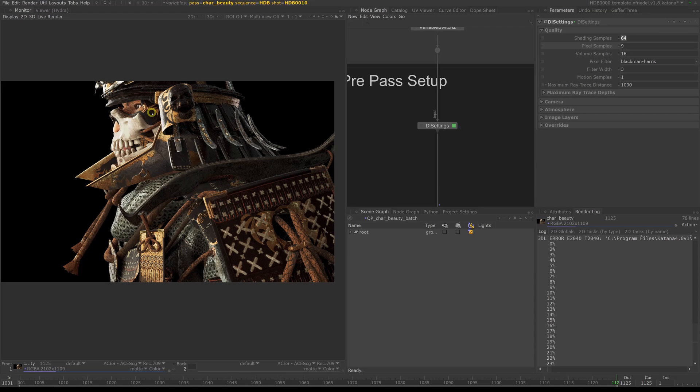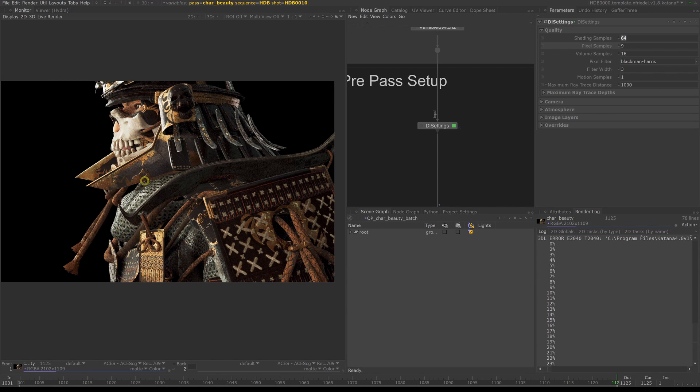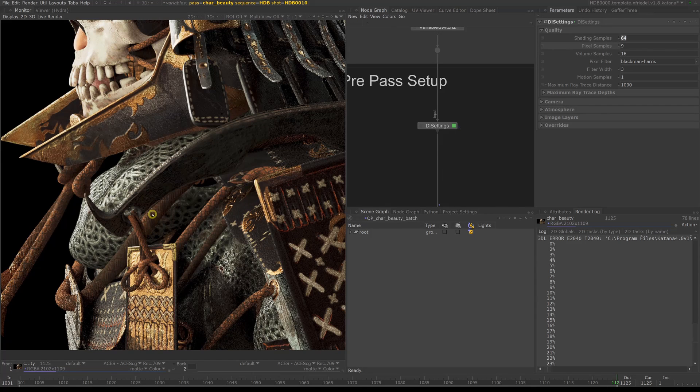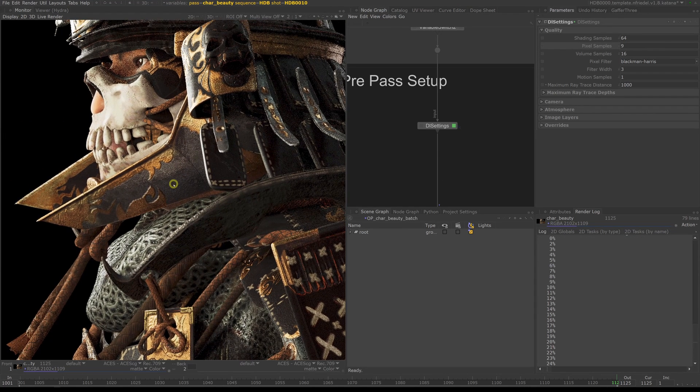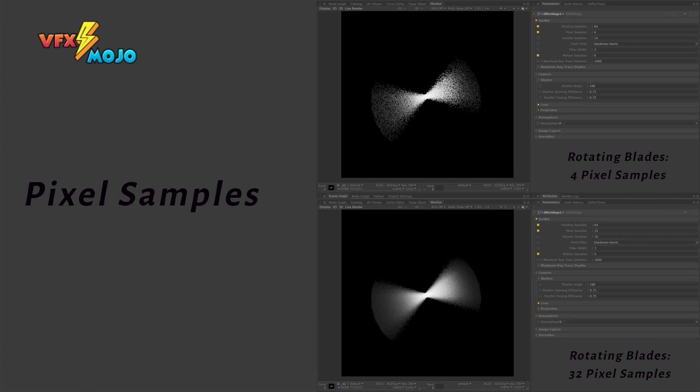Now let's take a look at the DL settings node under quality settings. You can find the pixel sample settings. Pixel samples comes into play with motion blur, very fine high frequency detail or lines. Think helicopter rotor or fast motion. For those scenarios, you might need to increase your pixel samples. Nine should be okay for most cases. And if you need, you can increase pixel samples to 16 or 32 at most.